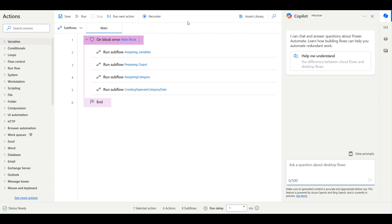Whenever your process is running through the control room, the logs will not be generated in the Power Automate cloud. Once the execution is completed or failed, only then will you be able to see the logs. So what if your automation gets stuck? It will show as running and will not show as stuck or give a warning, unlike other RPA tools.